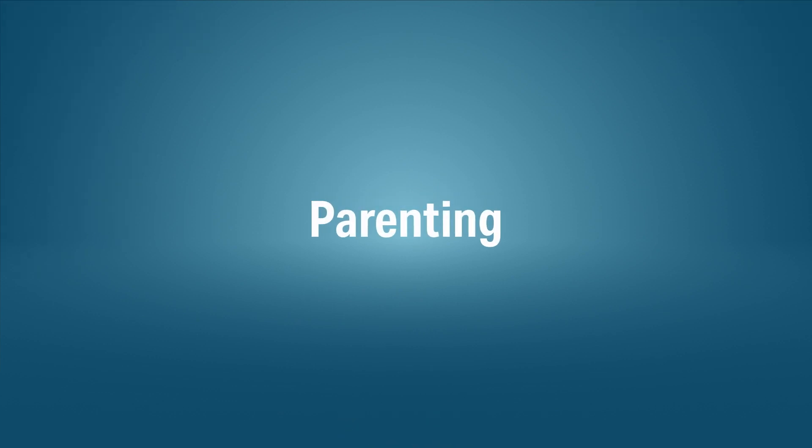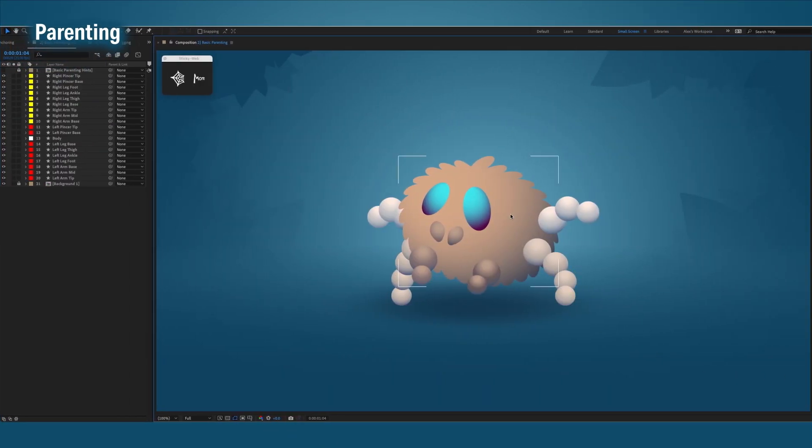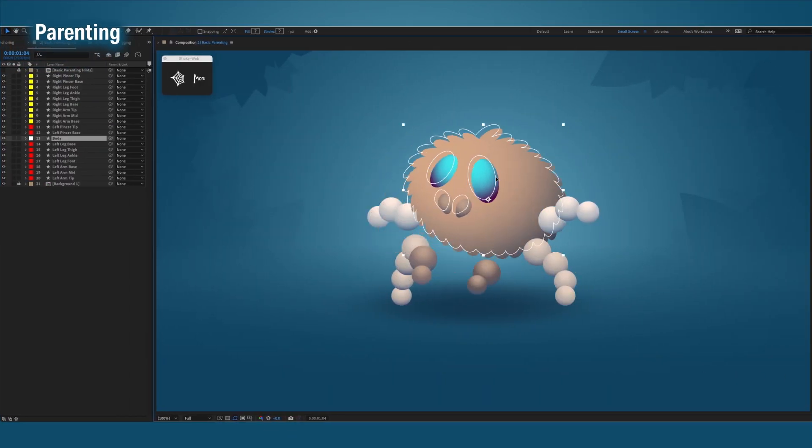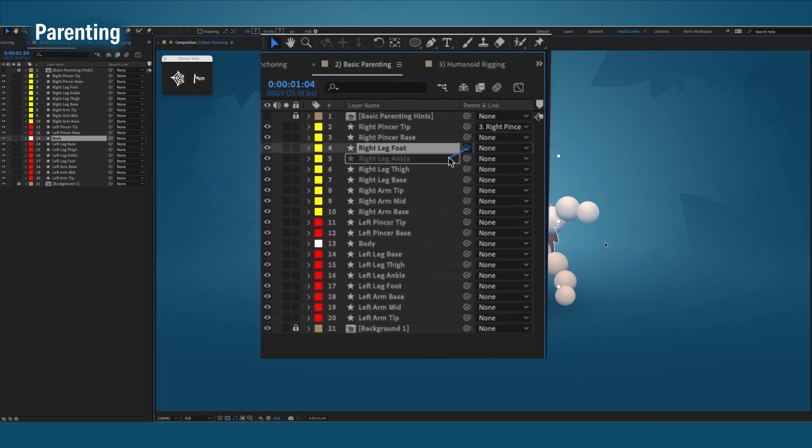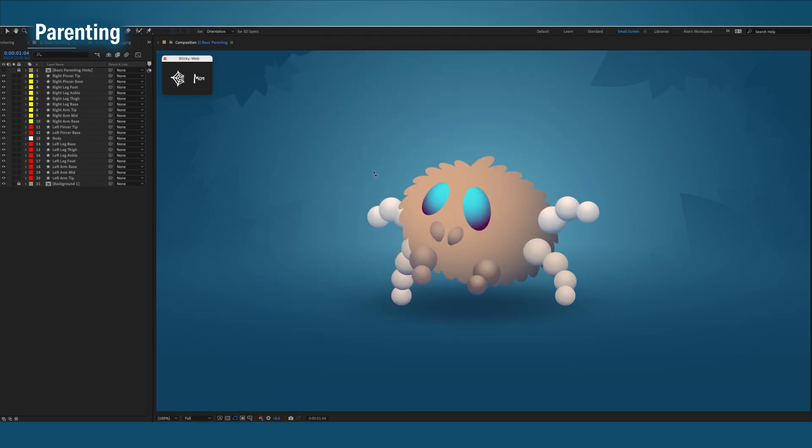Alright, let's dive into it. This cute little spider needs to be parented. Instead of doing all the parenting in the timeline, let's do it with Sticky Web.